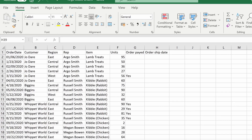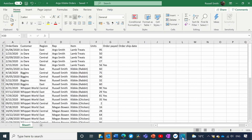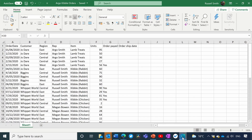Here I have a spreadsheet where I'm tracking order information for Argo's Gible Company. You can see here that I have eight different columns with different information like the order date, the customer, and the product that I'm selling. Now to import this list into Microsoft Lists, the first thing that I need to do is to define a table in Excel.